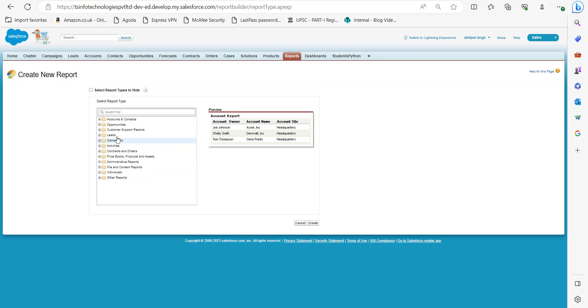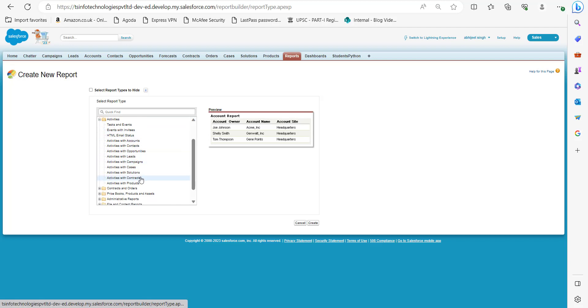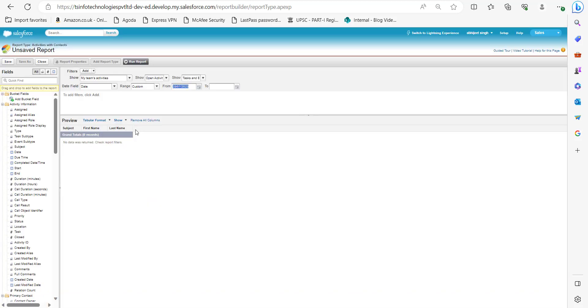Click on the New Report button. From the folders, select the Activities folder, and in the dropdown select Activities with Contacts, then click the Create button.